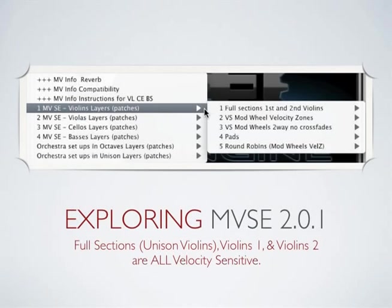As you explore the programs available for each section, it's important to remember that everything labeled with the number one are velocity-sensitive. Miroslav Vitous String Ensembles 2.0 is the most velocity-sensitive library on the market. It's also the biggest concentration of programs within the library.